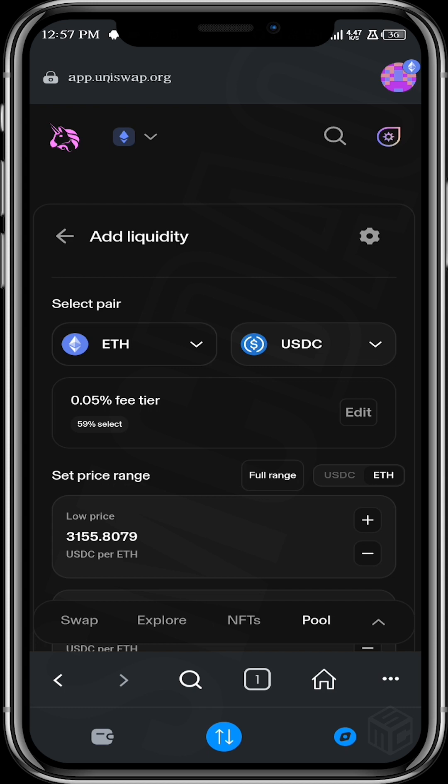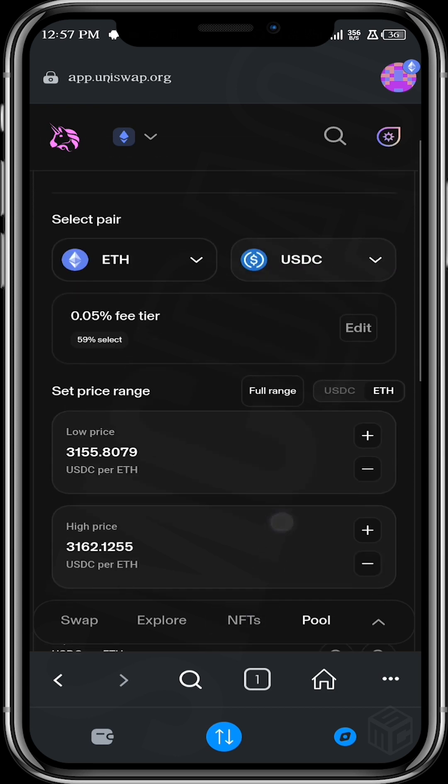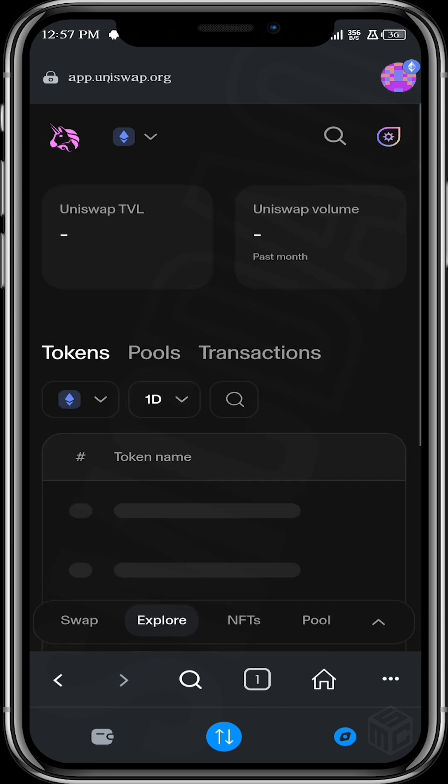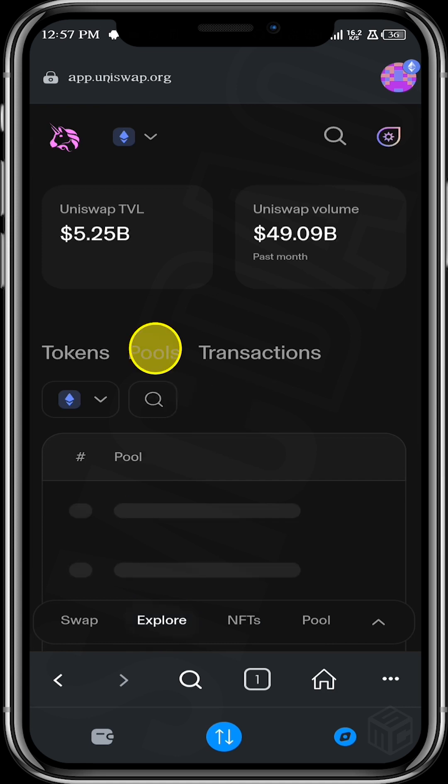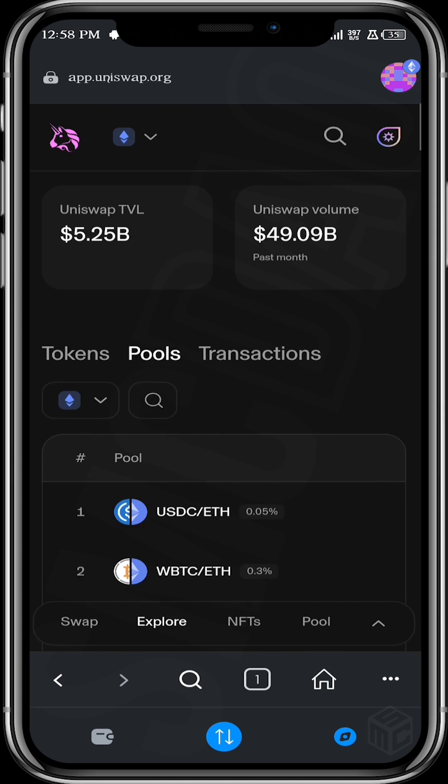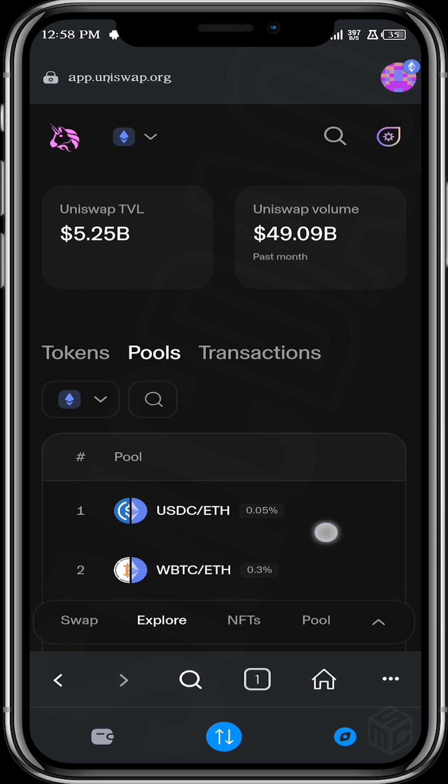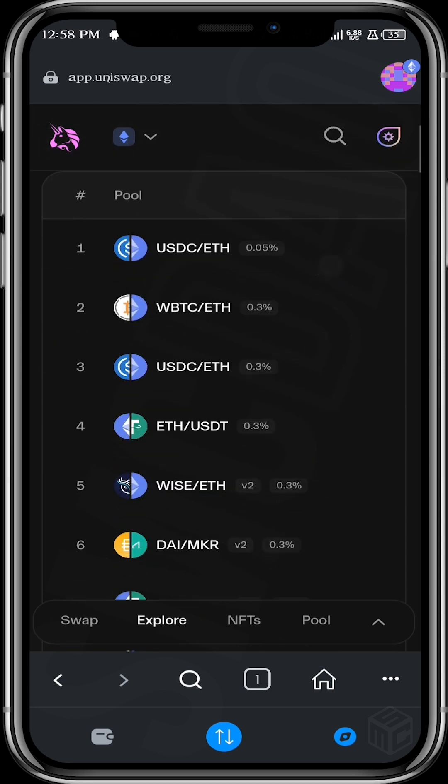So before you go ahead to decide what pair you want to add, especially as a beginner, you want to come over to Explore and then come over here to Pools.